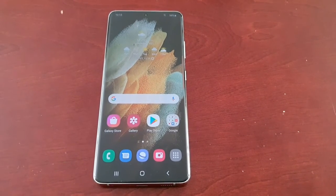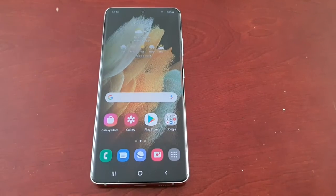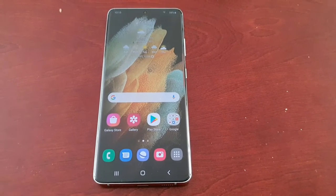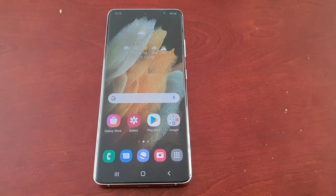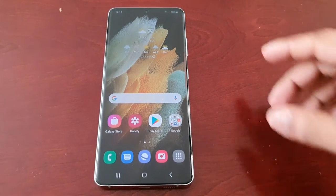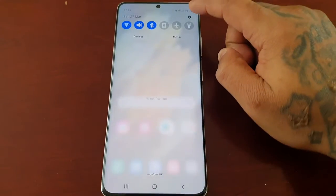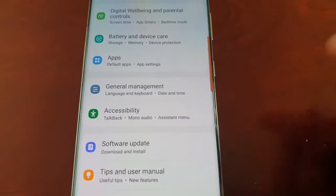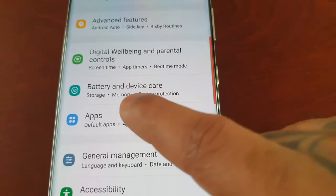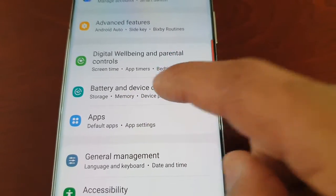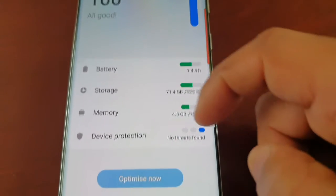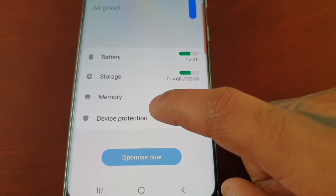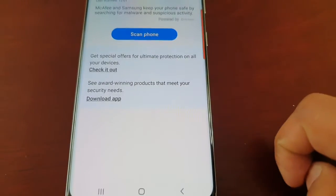If you like to download files directly onto the phone, I recommend doing a scan, because those websites a lot of the times the files do contain malware and viruses. To do the scan, pull down the notifications and go into Settings, then go to Battery and Device Care, Storage, Memory, Device Protection, and select Device Protection.